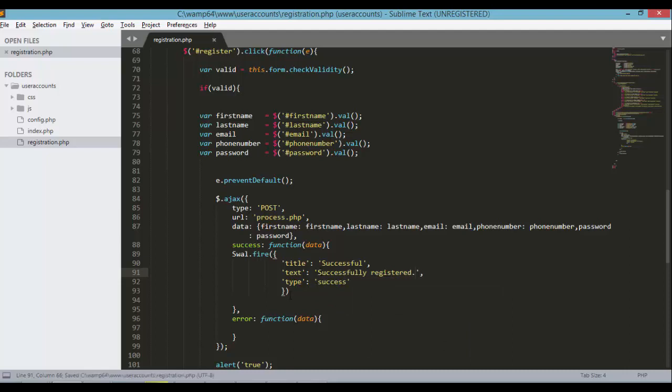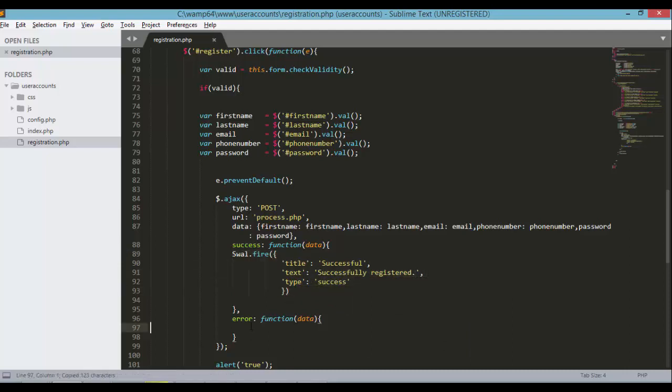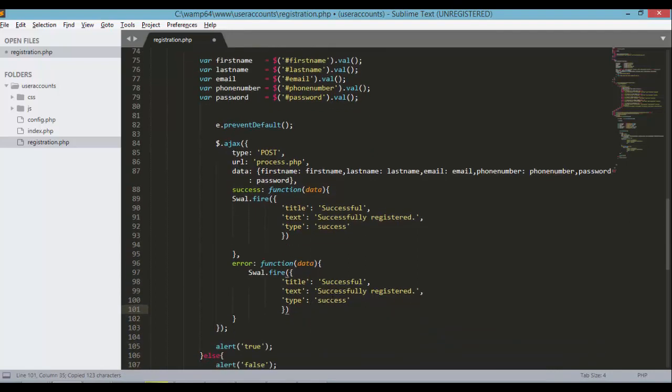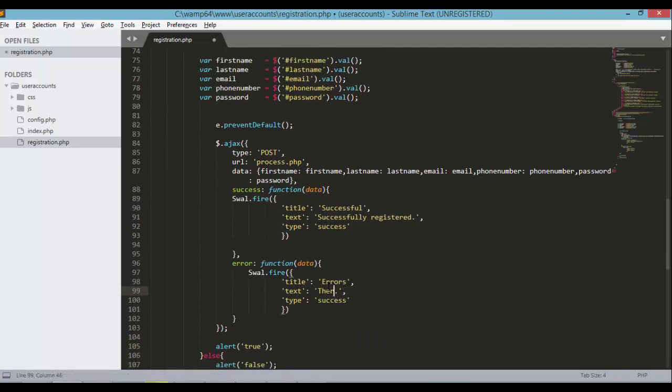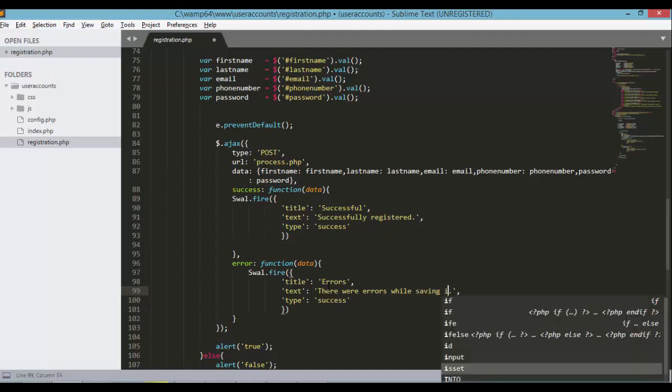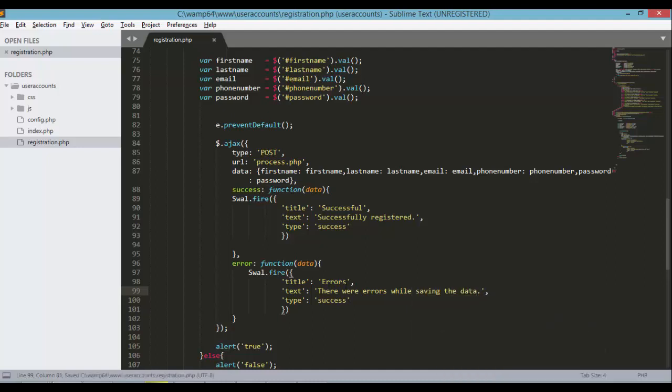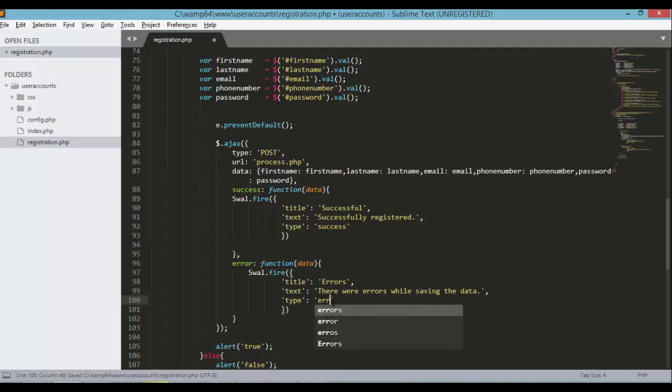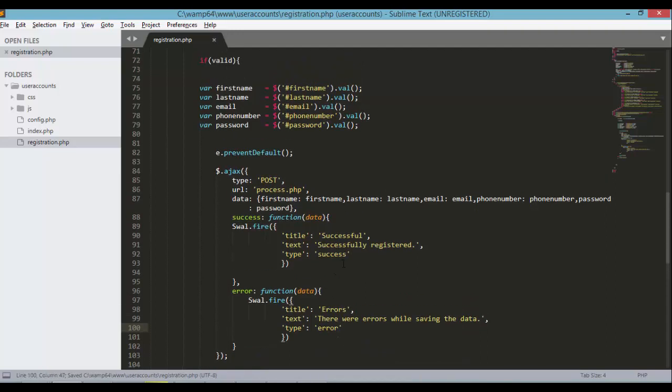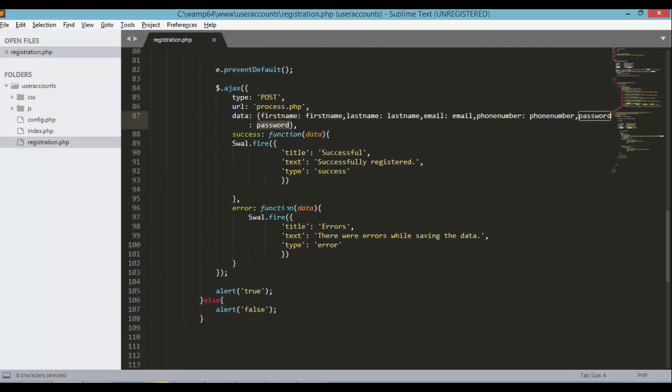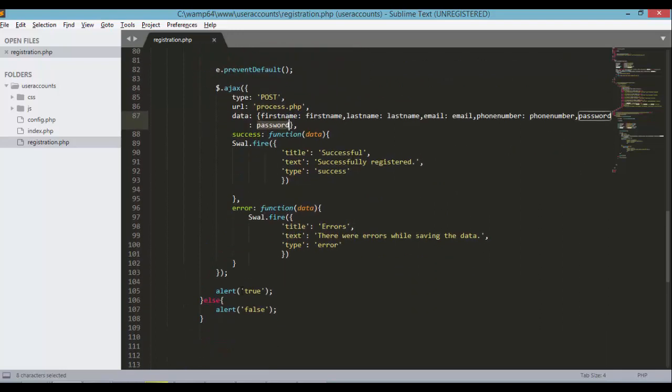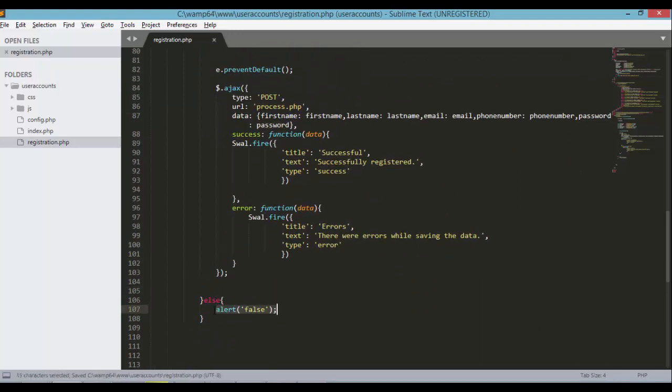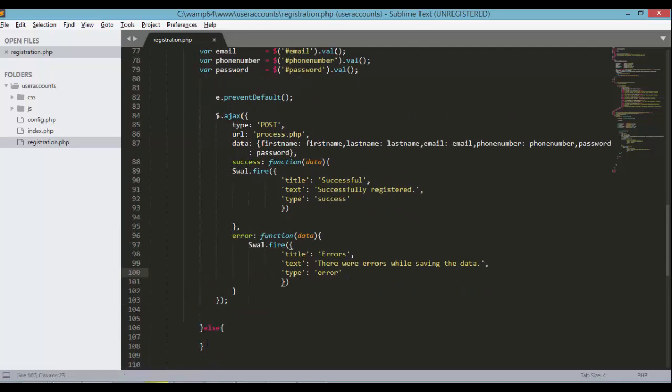We could copy and paste this one for our error function. So errors, and there were errors while saving the data. The type should be error of course. So we have first name, last name, email, phone number, password, and the password value. Let's remove this and this line. The next step is to create the process.php file.